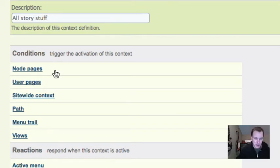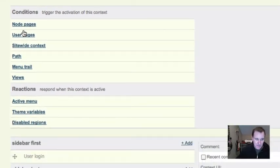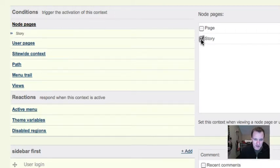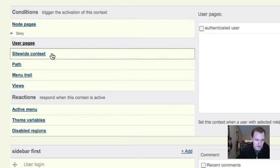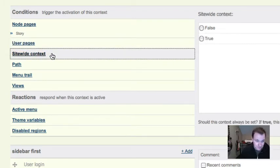So this context is going to be all story stuff, because what we're going to look at in a second is it's not just story nodes. But now under here, we can trigger the conditions that make this context active. So node pages, we're going to say on all node types of story, it's part of this context. User pages, we're not doing anything with user pages. Site-wide context, we're going to get into this in a second. This means your entire site.